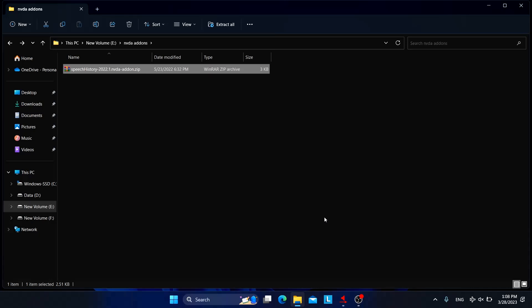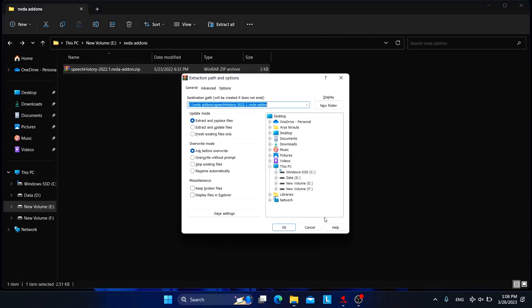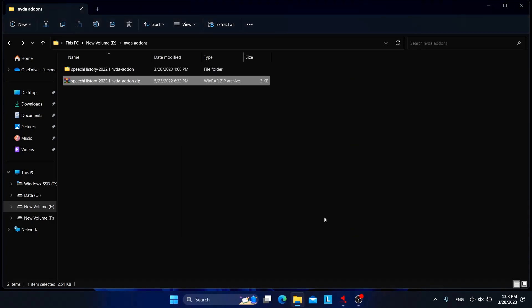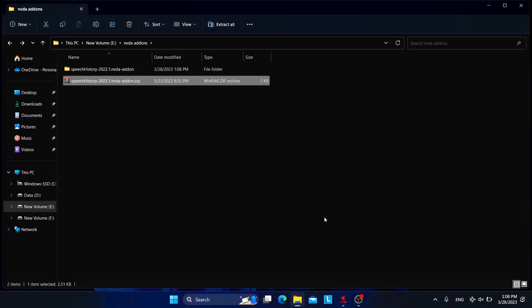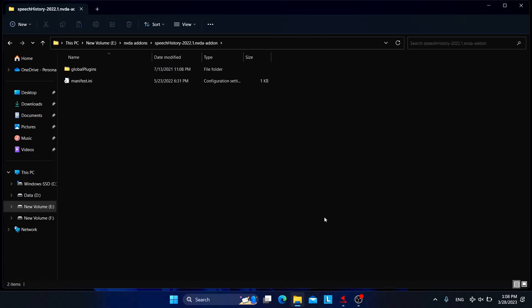So the file has been renamed to dot NVDA add-on dot zip. So now we need to extract this zip file. Extract dot add-on. So the file has been extracted and we got this folder. Let's go inside this.